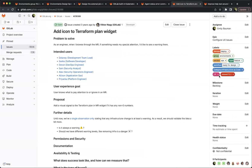Another smaller item is adding an icon to the Terraform plan widget in the MR, to let users know when something needs attention. This is a smaller issue that's been open for quite a while, so we'll investigate whether it's still a problem and, if so, how to solve it.